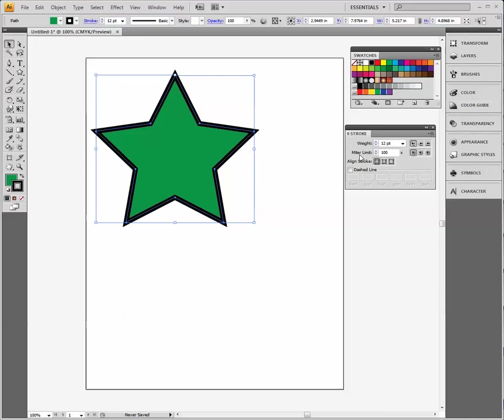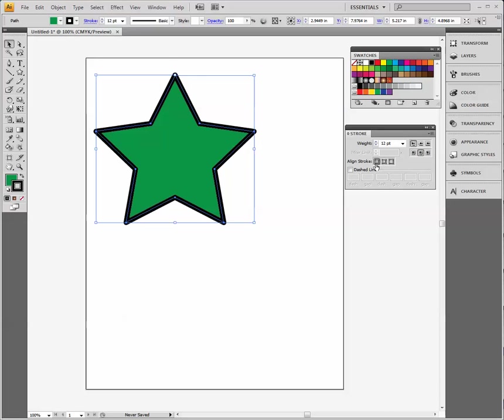Where it says miter limit, go over here to the right. This is the one that's on right now, the miter. Miter means what you see where the points turn. If I click on round, you can see the points turn with a rounded edge. And then over here you have a cutoff edge. You can choose whichever edge you find interesting. I'm going to choose the rounded one.